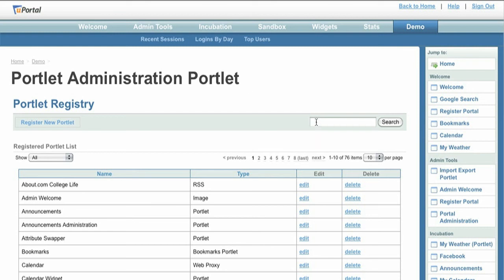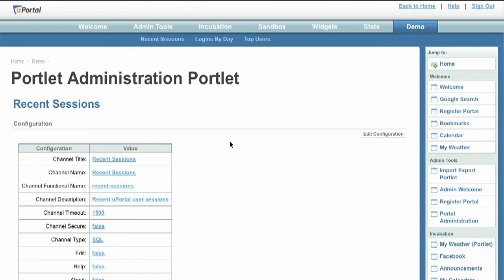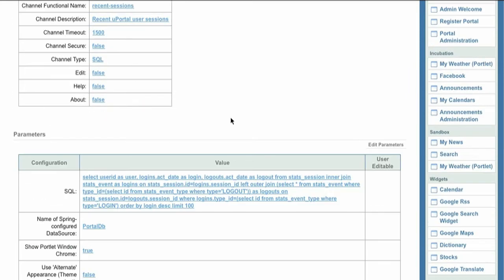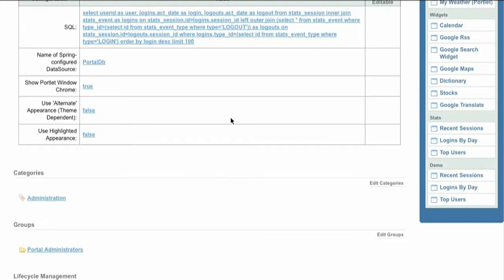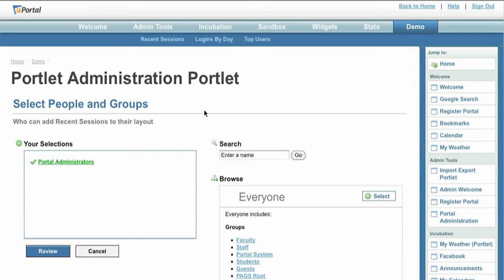This video demonstrates several new uPortal administration tools. First, we'll find and open an existing portlet. This portlet demonstrates the use of uPortal's SQL portlet type. Once configured with a simple SQL query string, it will automatically display the results of the query as a table.